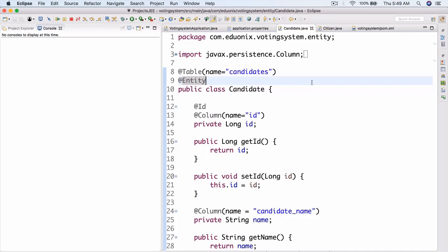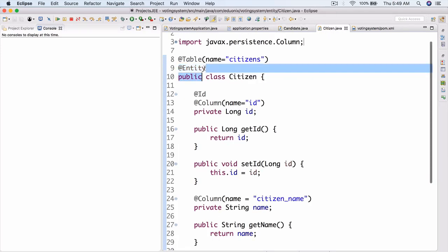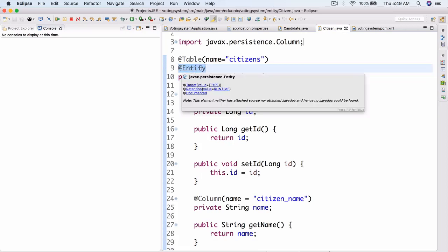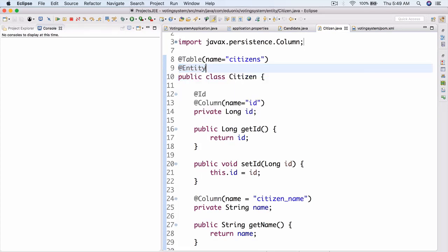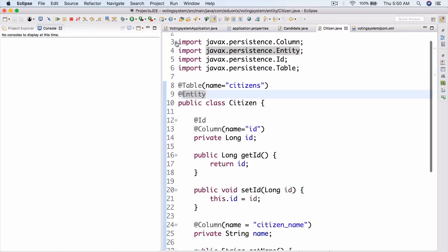I noticed that when I was recording the previous video and just creating Citizen, it actually worked without the @Entity annotation, which was great. But later I deleted @Entity and noticed that DDL didn't work — remember DDL is Data Definition Language. It didn't create anything, so if you had a problem there, you most likely just need to add the @Entity annotation to fix things.